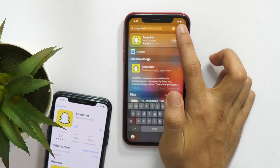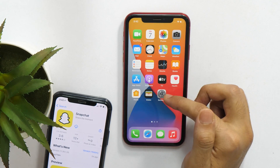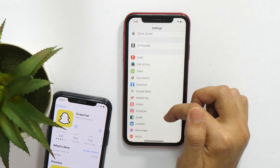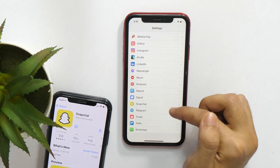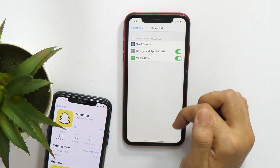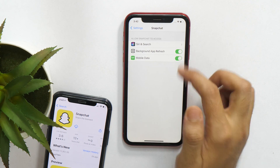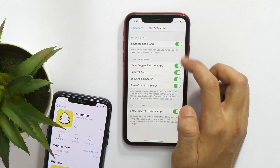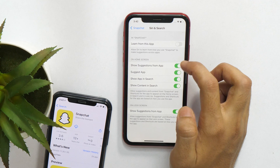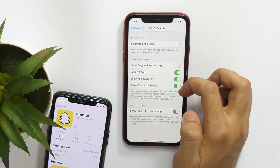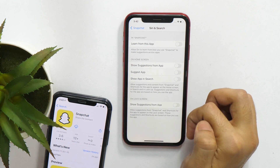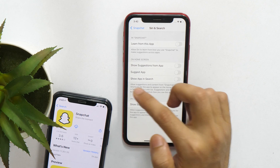For that, go to Settings and scroll down until you find Snapchat. Now tap on it and select Siri and Search. Then disable all the selections by toggling them off. So this is how to hide Snapchat from your parents on iPhone.